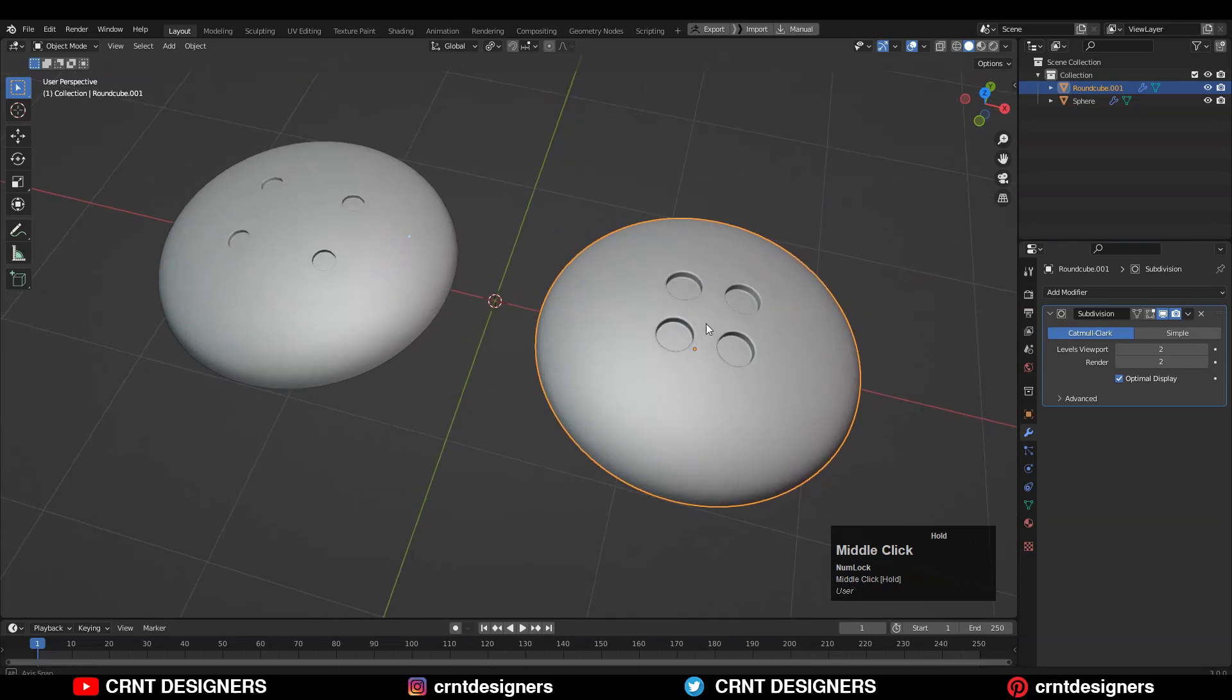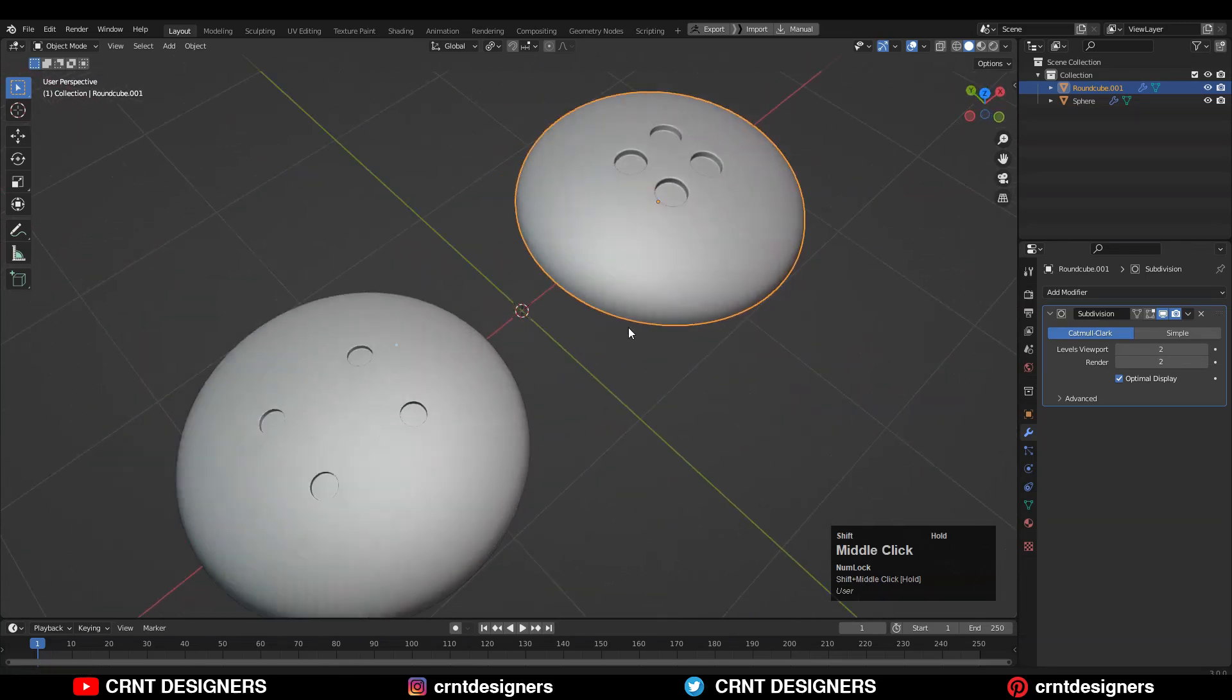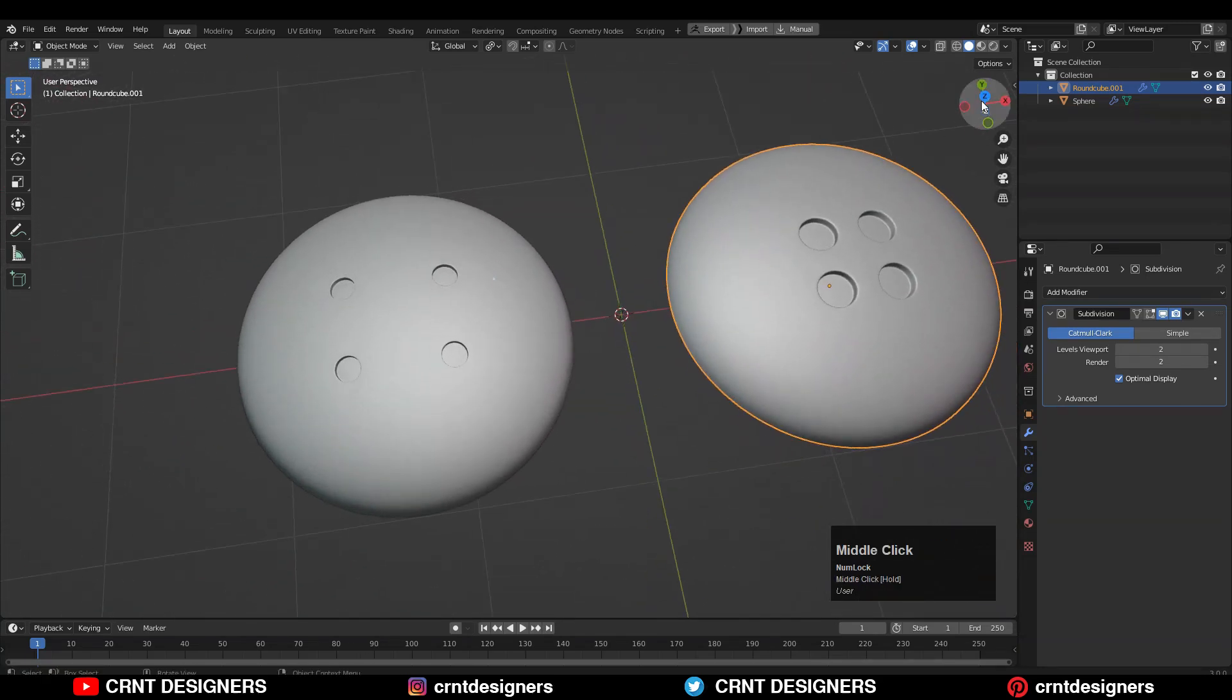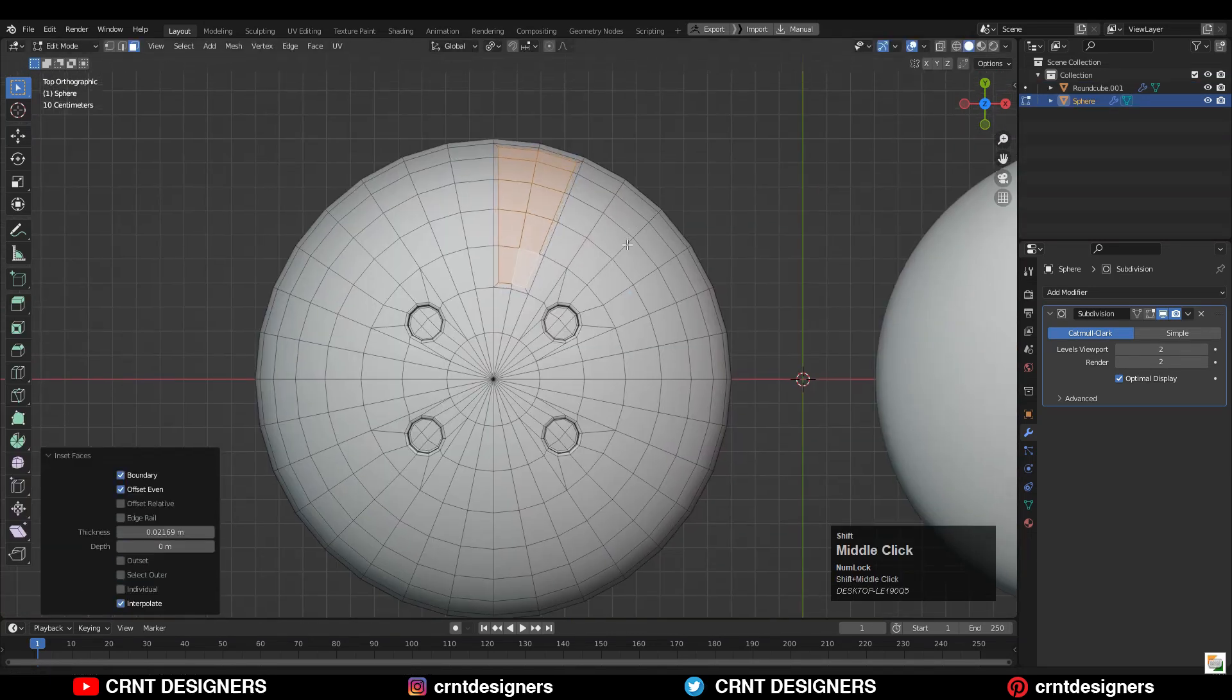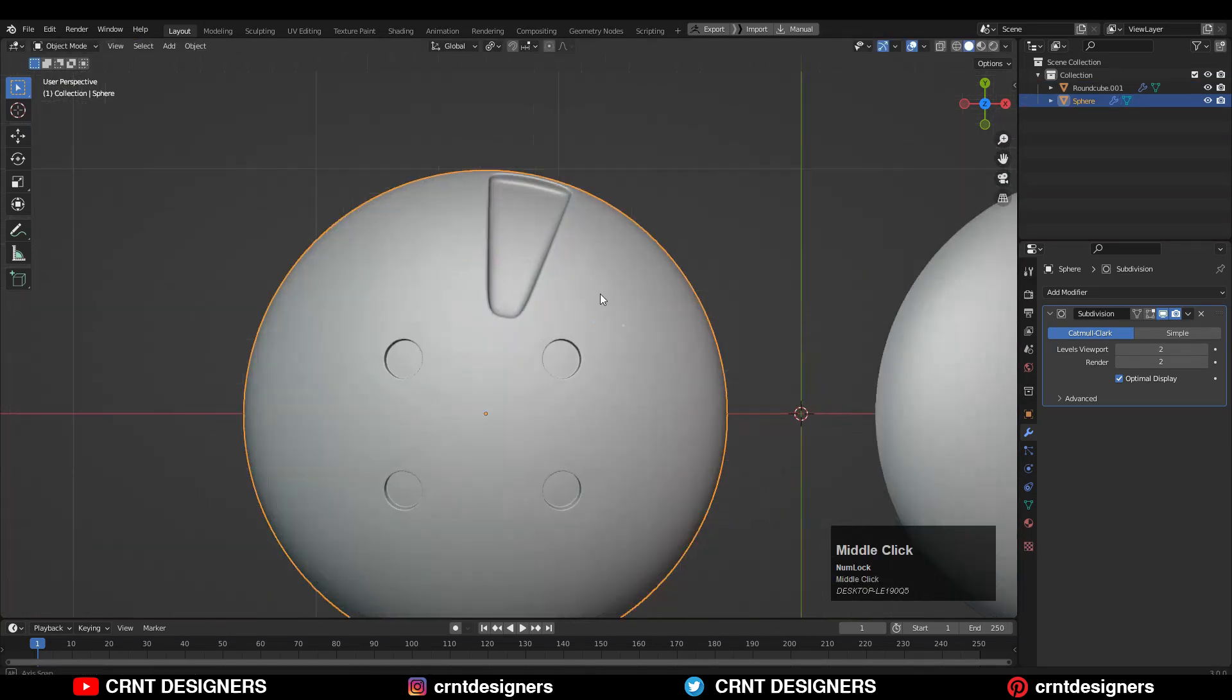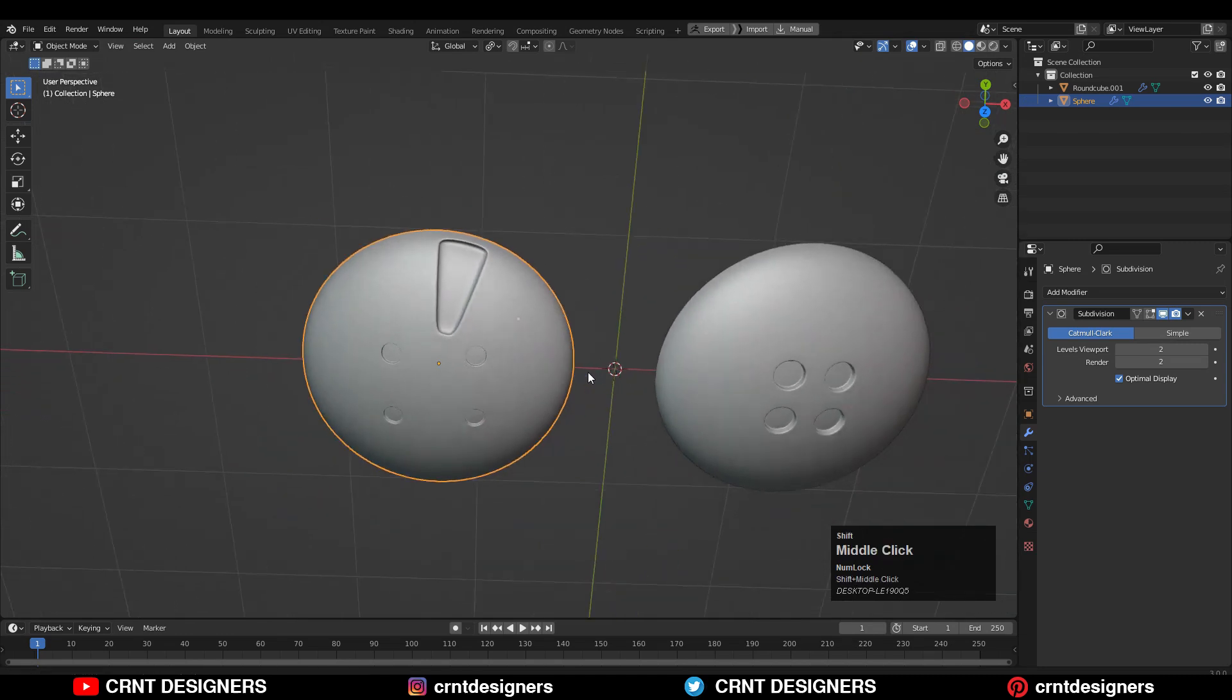So these are the fundamentals - when to use which kind of object and how to start with the basics. If you want to use this kind of form and you want to create this kind of details, then you should go with the UV sphere.